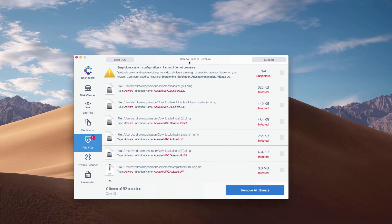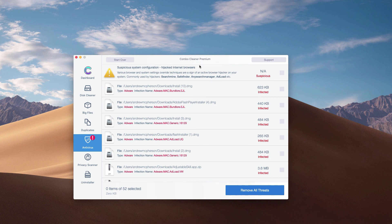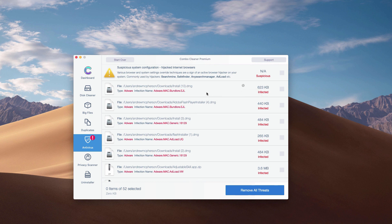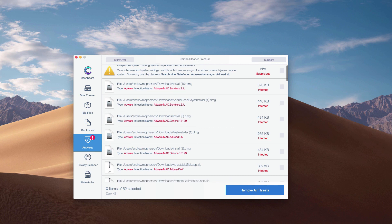What's good about ComboCleaner, even the trial mode of it, is that it gives you the exact location and helps you remove each threat one at a time. Or, of course, you may get rid of all threats all together automatically but with the premium version only.